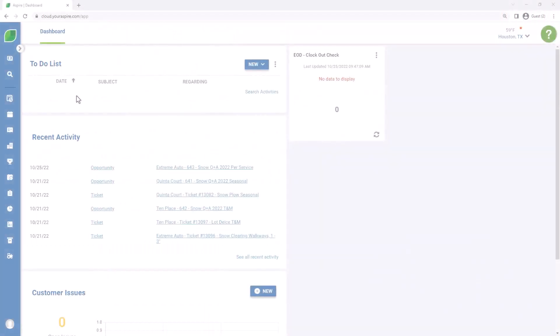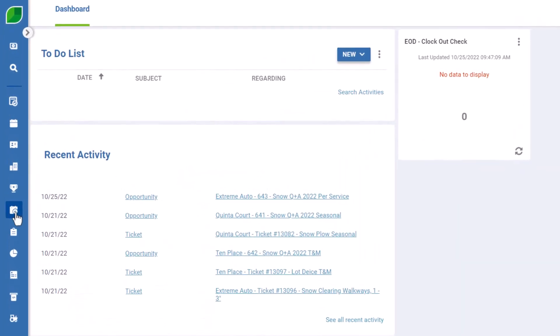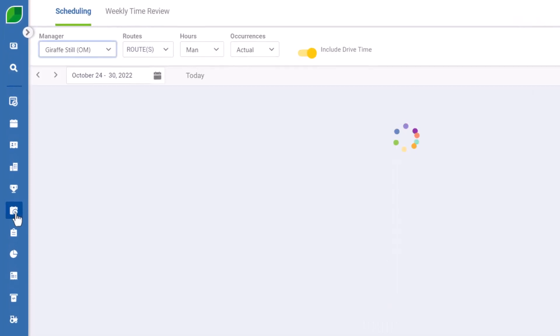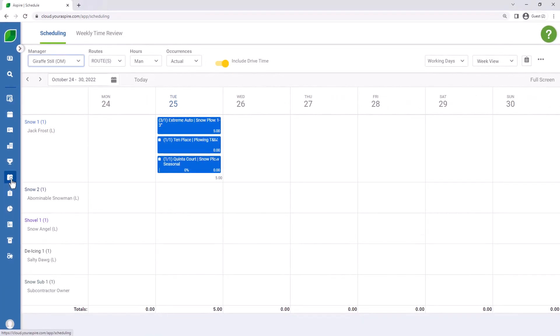So we're going to hop into our system here and we're going to have a look at our schedule just to see what we have set up here.